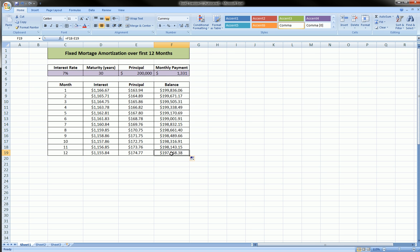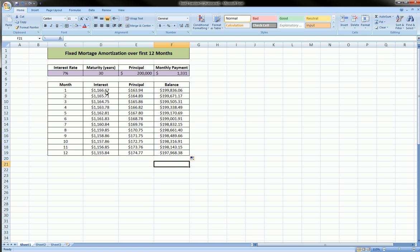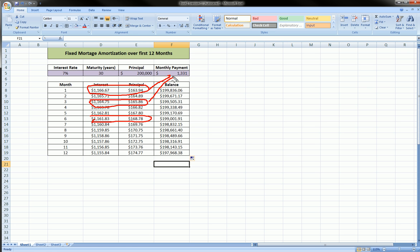So we see by the 12th month we've only paid down a little over $2,000 on this principal. By the way, if we were to sum any two of these cells for any month, we would always get this same exact number. And you can check that.